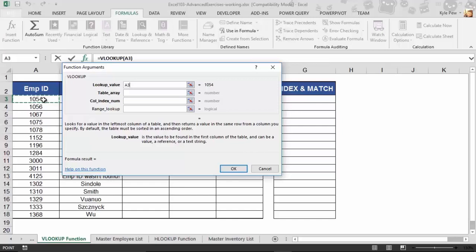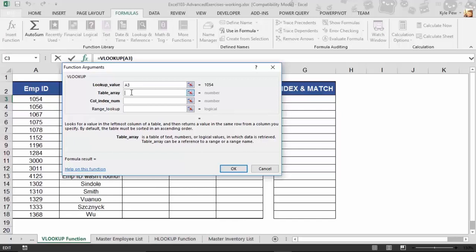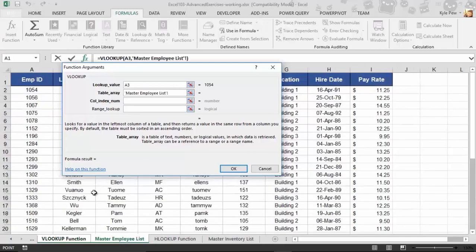So, hey, Excel or VLOOKUP, go look for this value. It's inside of A3. Now, where am I going to look for it? That's the next argument, the table array. Great. You've given me this ID of 1054. Well, where do you want me to go look for it? Well, table array, I'm going to go down to Master Employee List, and I'm going to grab this entire list here, starting in A3.